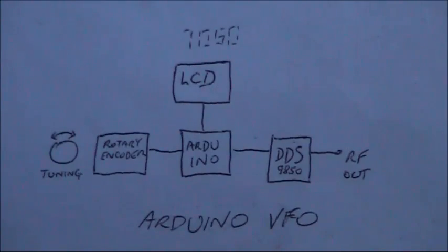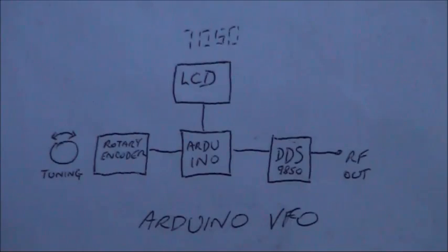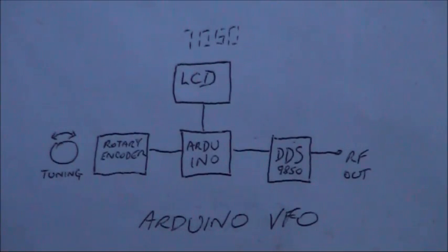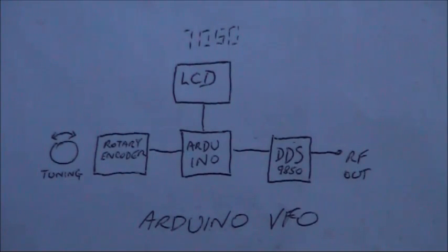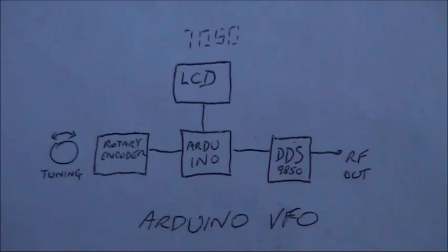Apart from a programmed Arduino, which is the control unit, all you need is a DDS oscillator module, a liquid crystal display, and a rotary encoder. Put those together and you'll have a versatile and stable VFO that can be used for a wide range of radio projects.